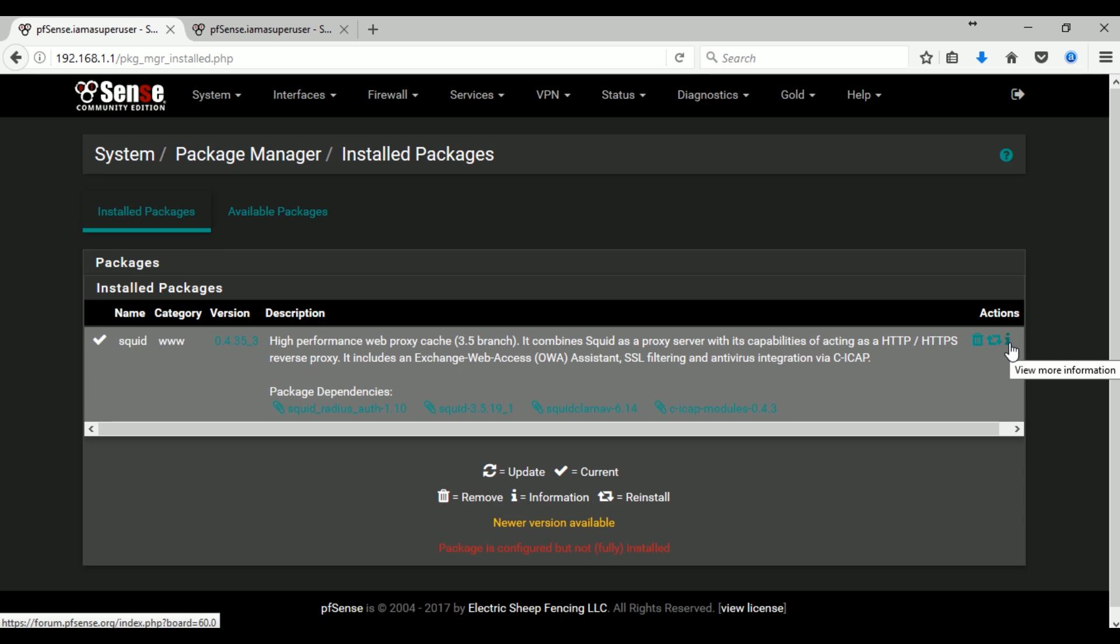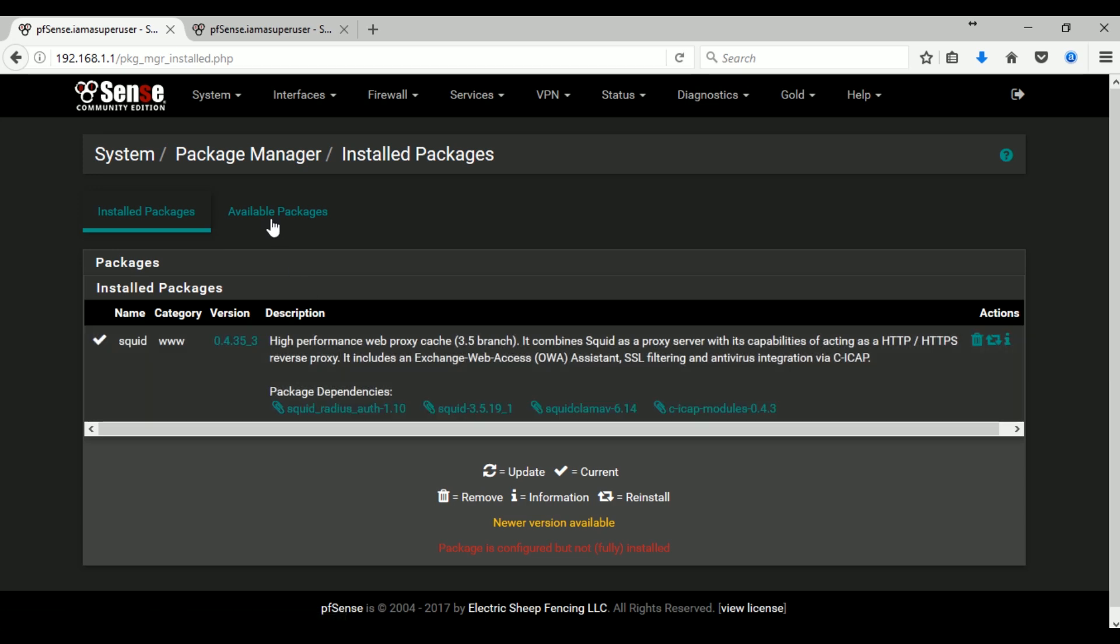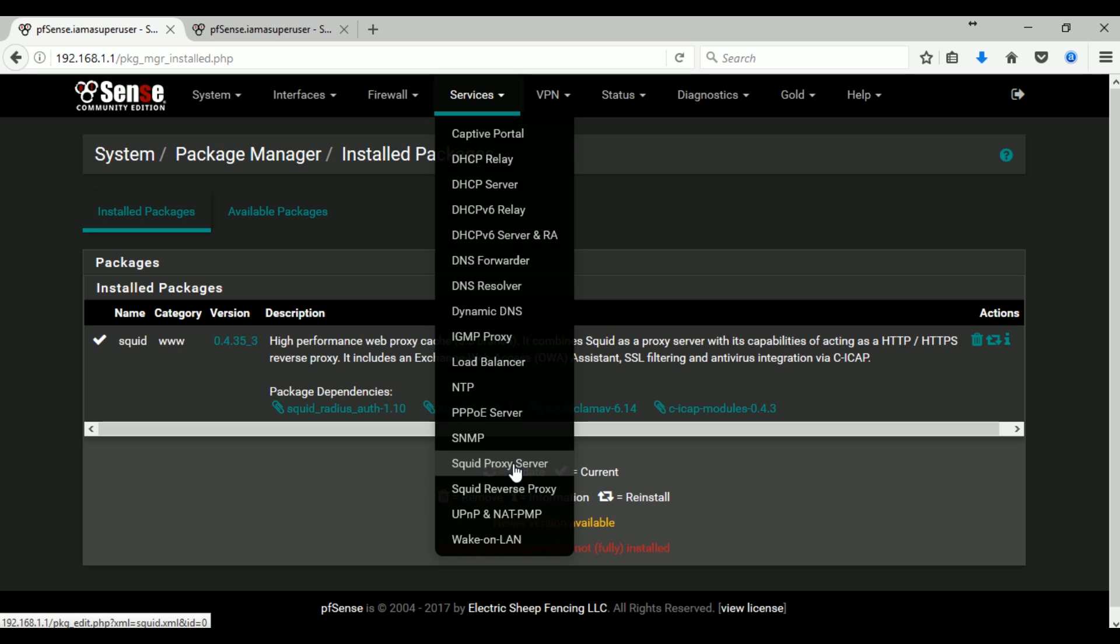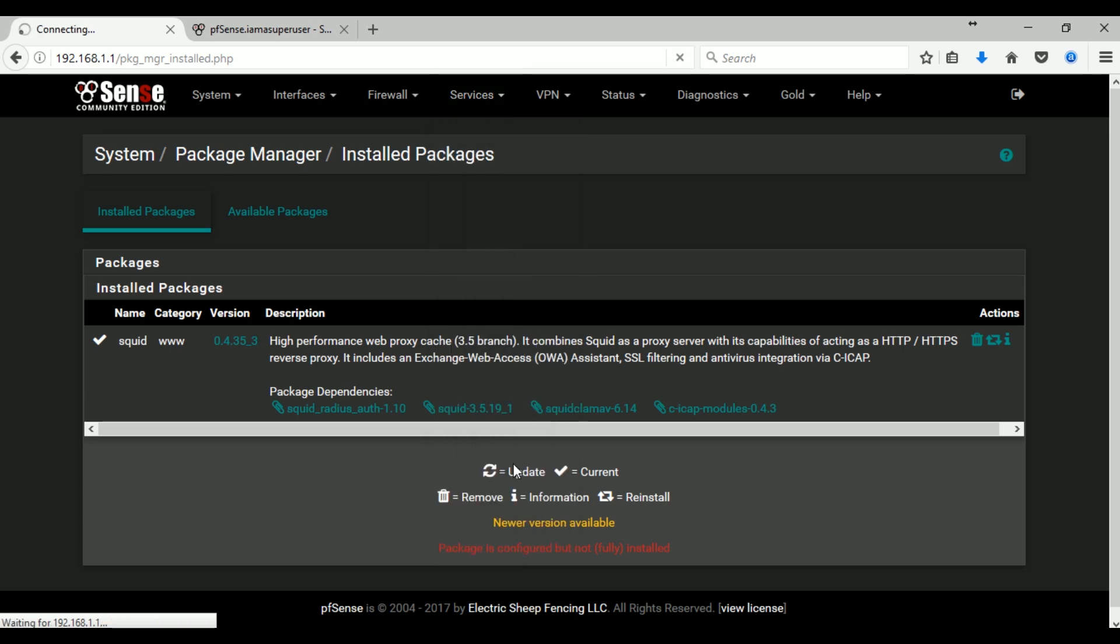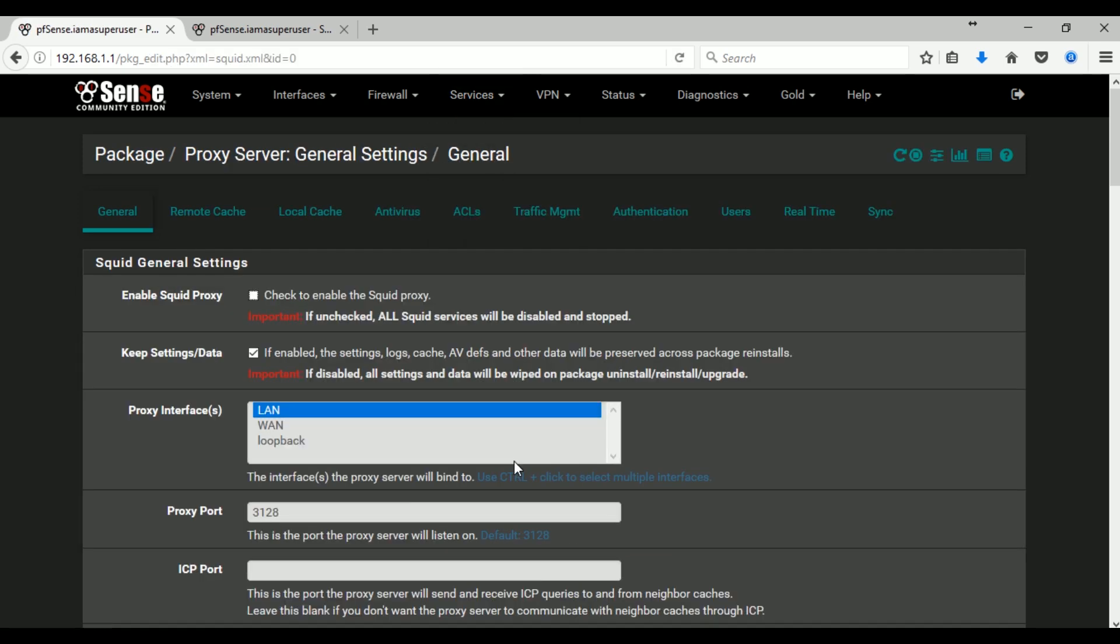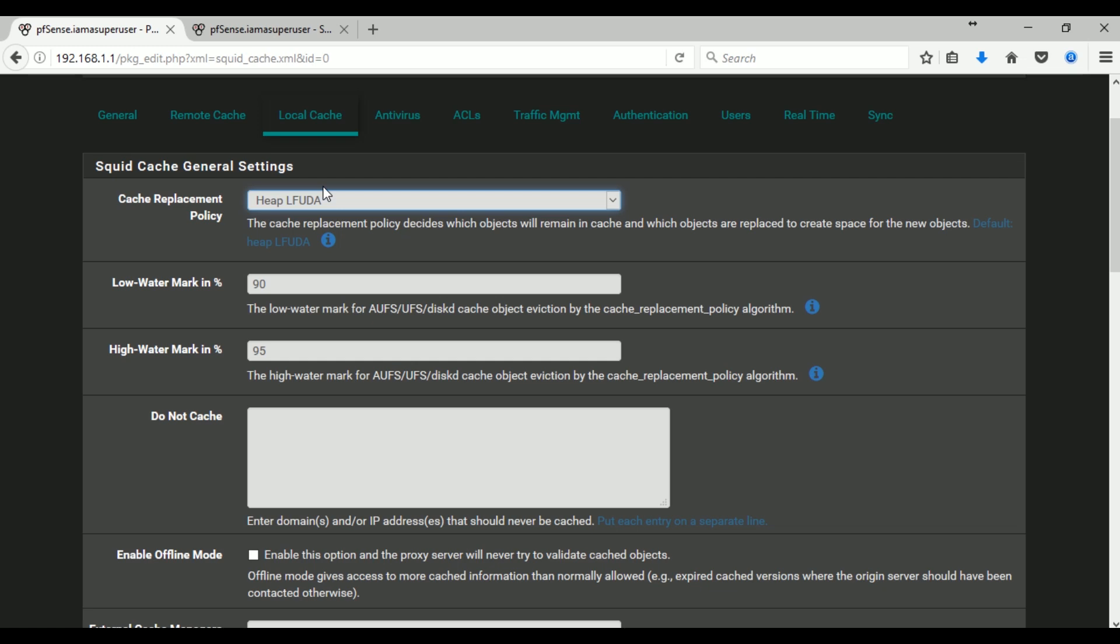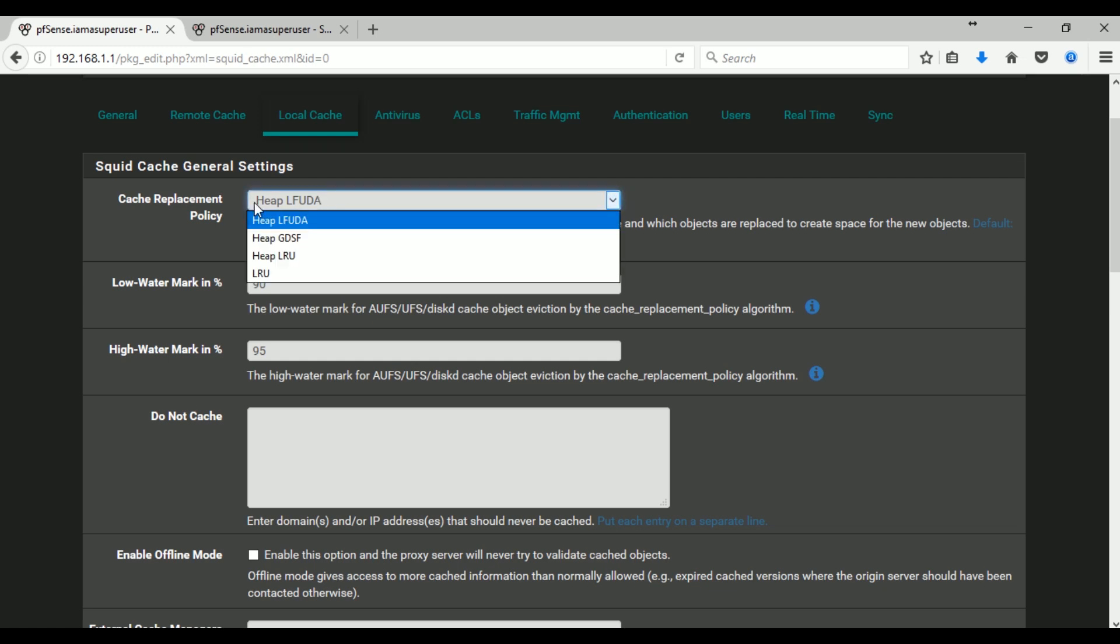Okay, so let's configure our Squid proxy. Let's go down to Services, Squid Proxy Server, and let's go straight to Local Cache Settings. I just want to leave the defaults on this part.